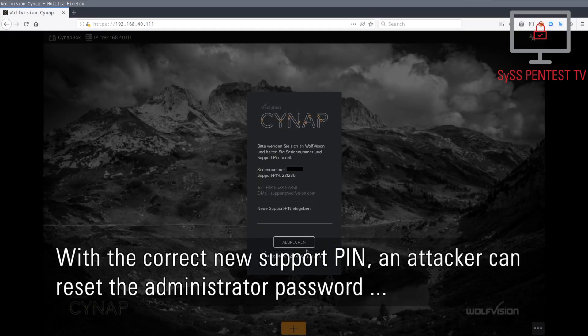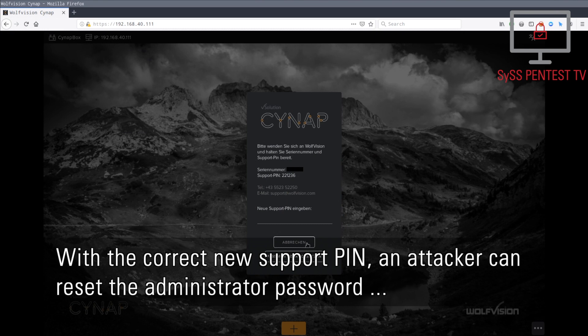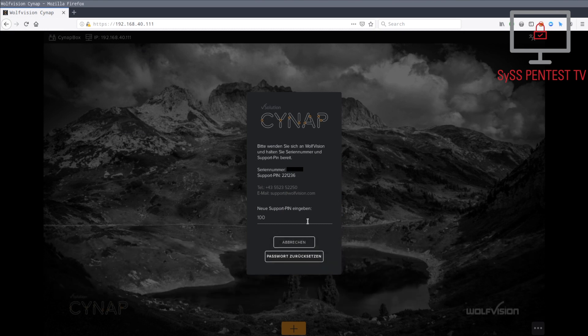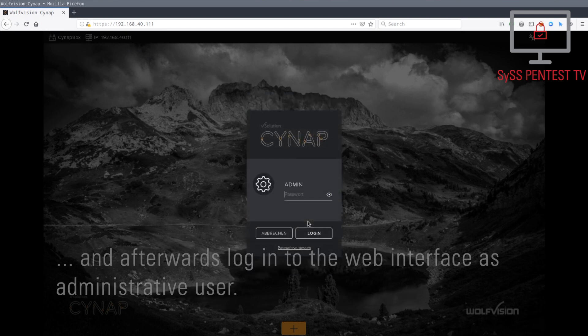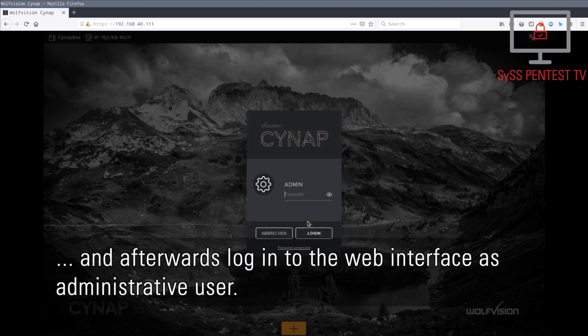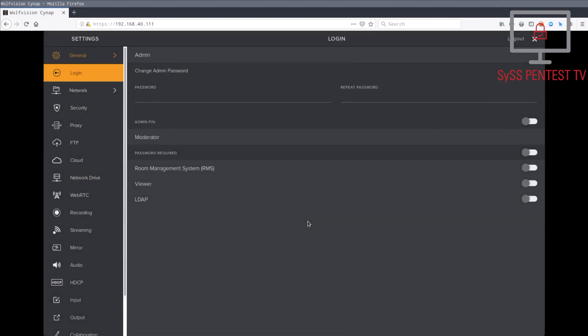With the correct new support pin, an attacker can reset the administrator password and afterwards log in to the web interface as administrative user.